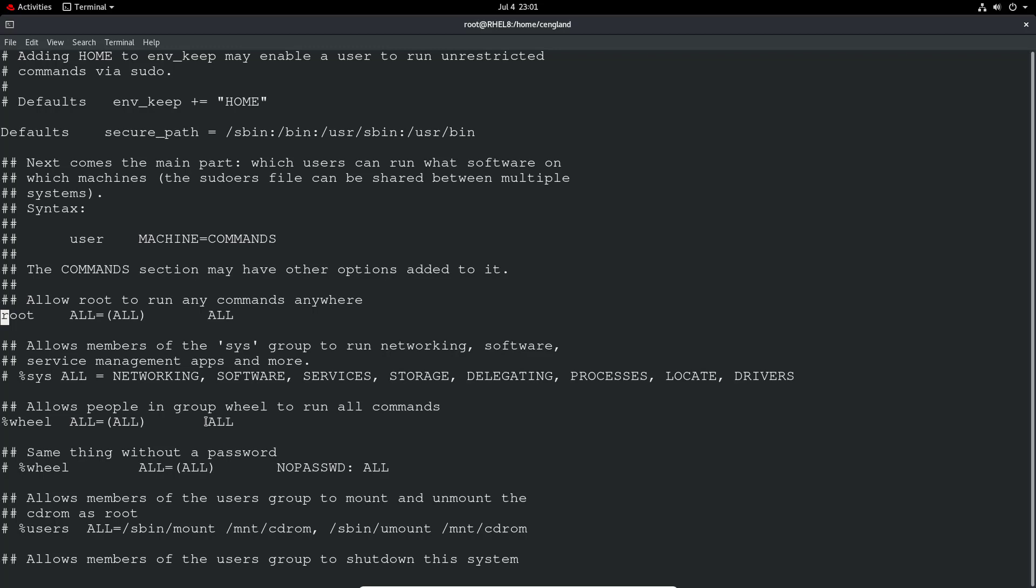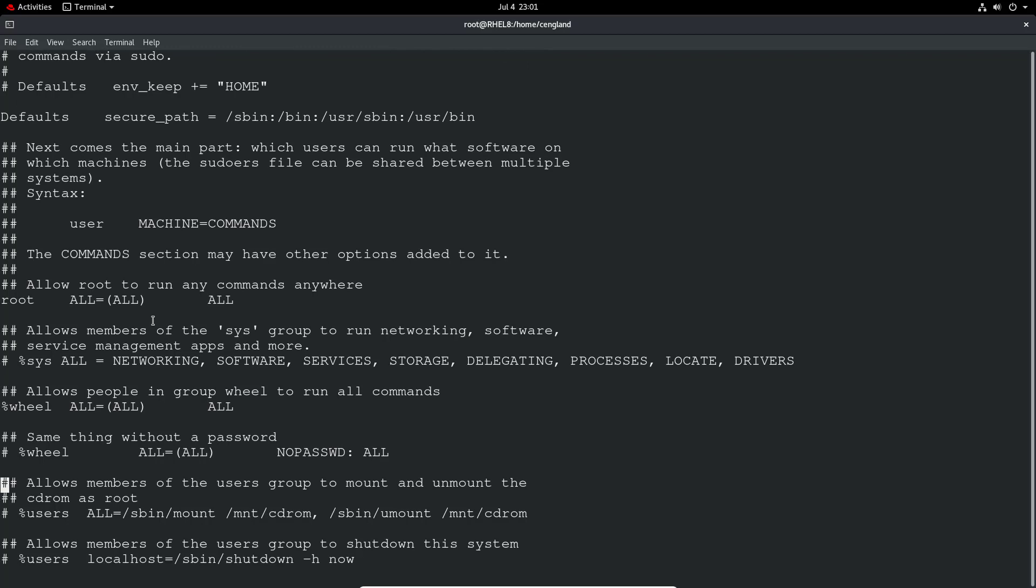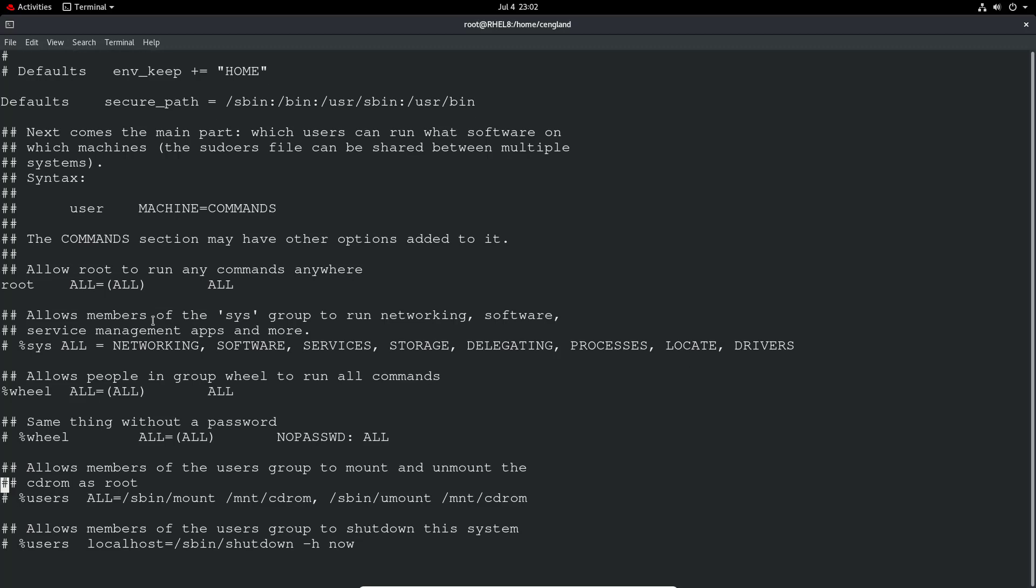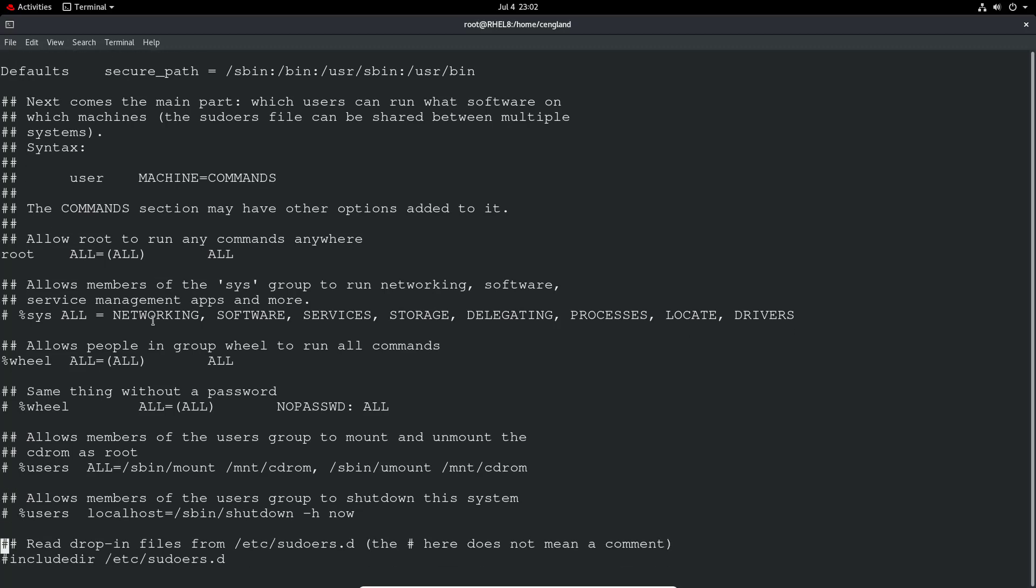If we add a user to that wheel group they will automatically get pretty much the same access as root. The only difference is as root you don't have to do sudo, whereas as a wheel group user by standard you'll be a standard user, you will still need to sudo. You could do sudo bash to get the bash shell, or just do sudo whatever command and that will run it as root user by default.